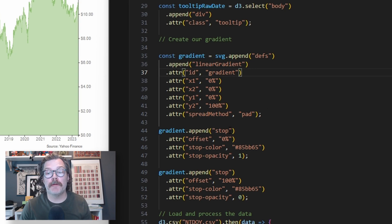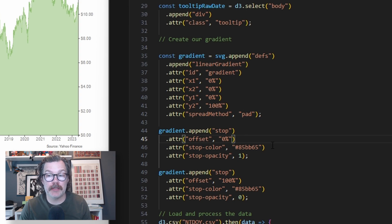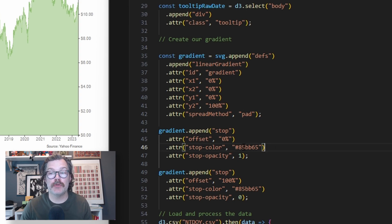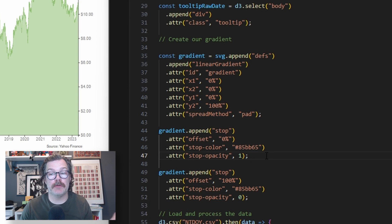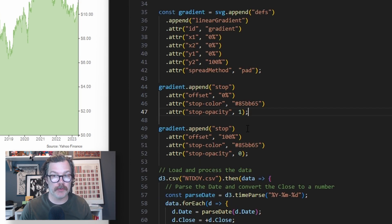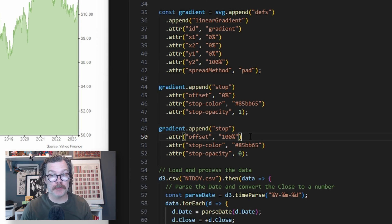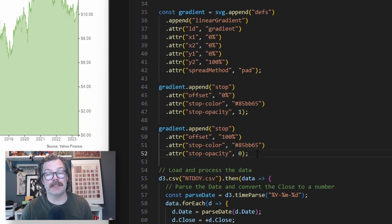We're going to append a stop to this gradient. Set the offset to 0% and the stop color to our money colored green that we have. And we'll set the stop opacity to 1. We're then going to append another stop to this gradient. We'll set the offset to 100%, the stop color to our money colored green again, and the stop opacity to 0.